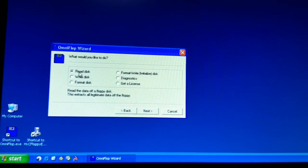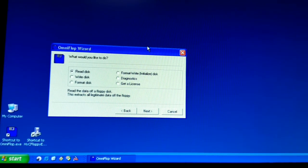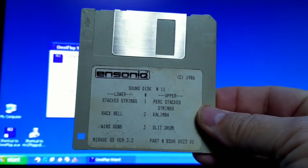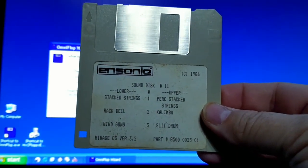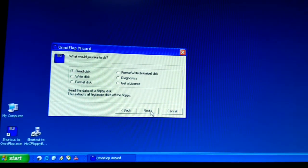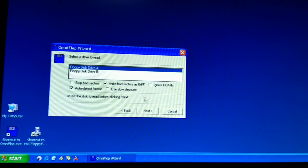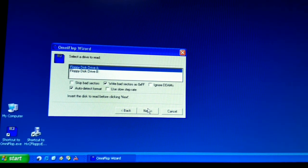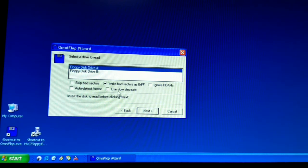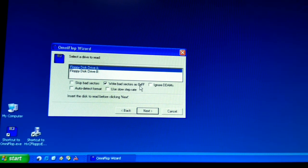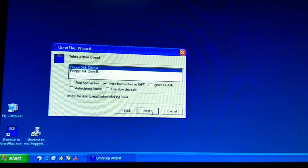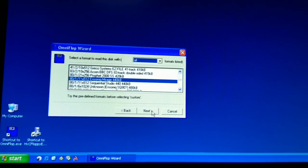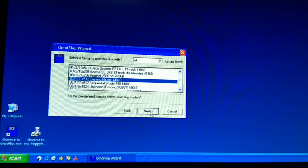We are going to read a disk. The disk we are going to read is going to be the Ensoniq Sound Disk number 11 of Stacked Strings. Next. We are going to say floppy drive A. We don't want to auto detect. We are going to write the bad sectors. We are not going to run the slow skip rate. So the only thing I have done is write bad sectors as FF. That means if there is something bad on the disk, it is going to fill it up with ones. Say next. We are going to pick the Ensoniq Mirage.